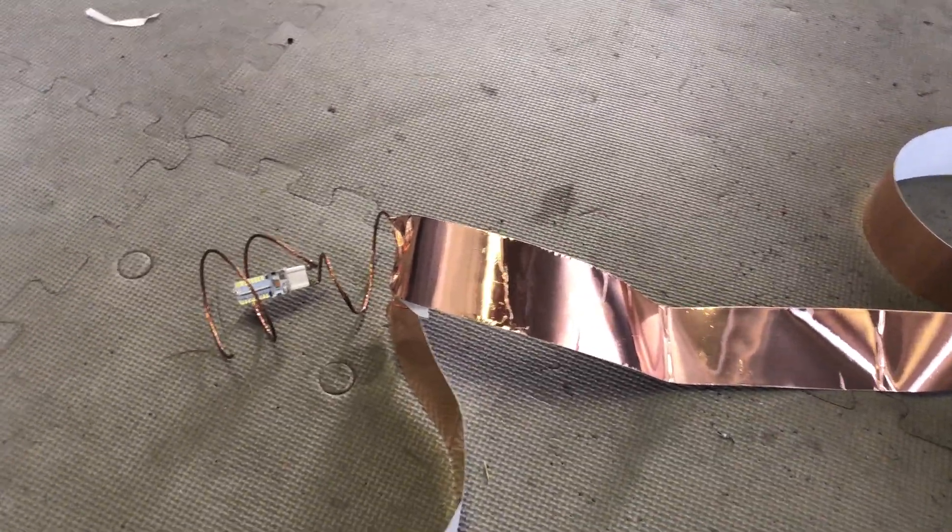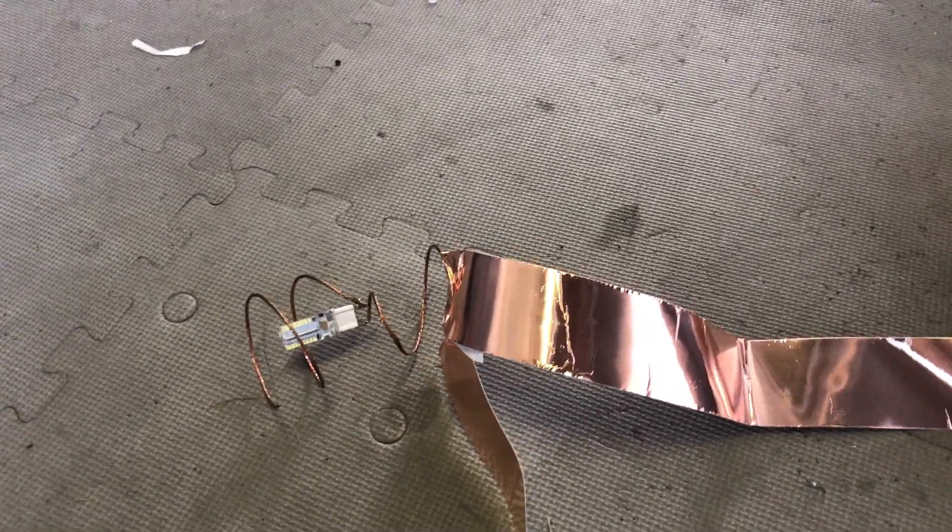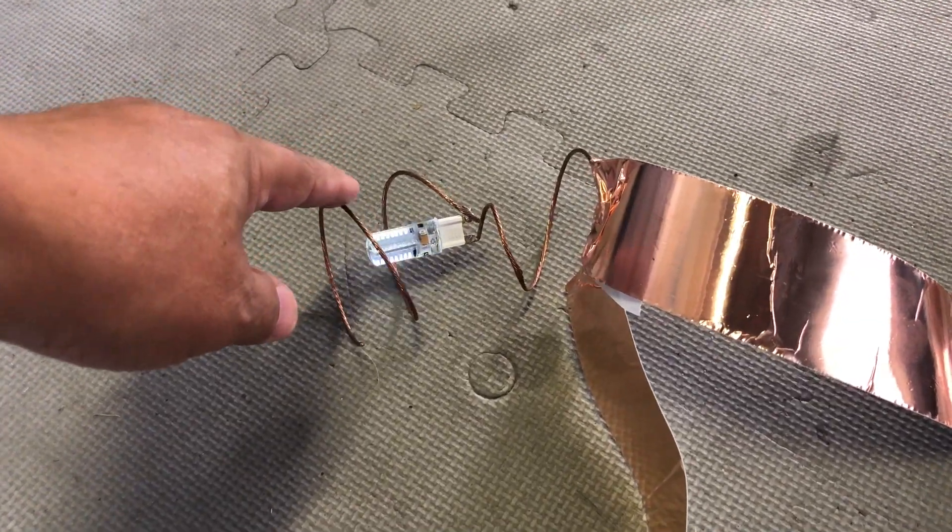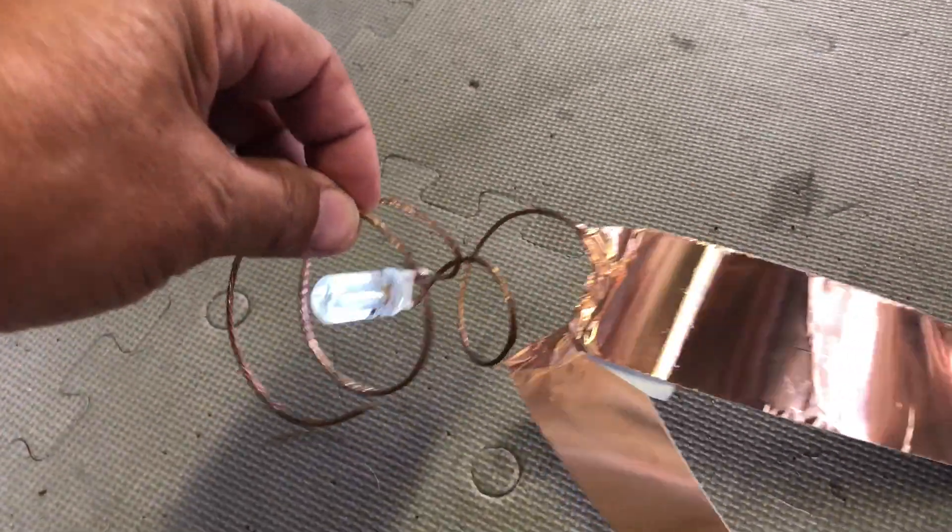Now since there is no earthing to this, it's using me as an amplifier. So when I touch it, as you can see, it lights up.